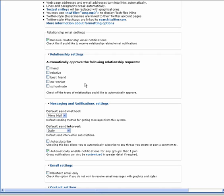The relationship settings allow you to automatically approve relationships for each of the different relationship categories. For instance, if you want to automatically approve friends but not best friends, you would check the friends box and leave the best friend box unchecked.